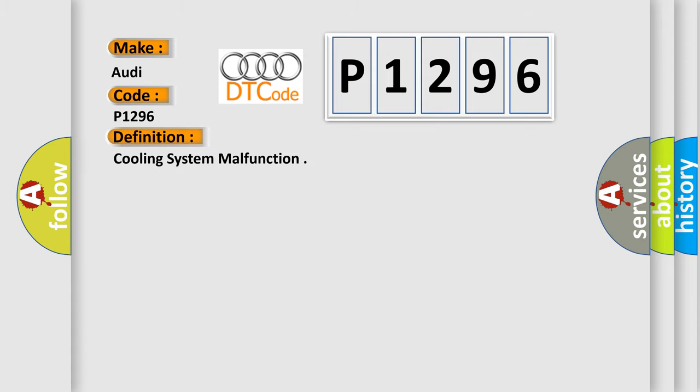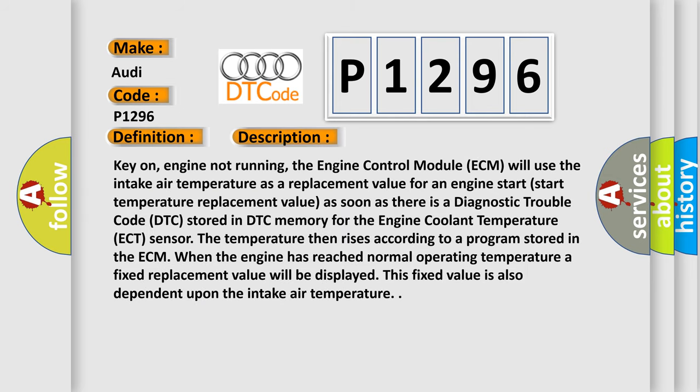The basic definition is Cooling system malfunction. And now this is a short description of this DTC code. Key on, engine not running, the engine control module ECM will use the intake air temperature as a replacement value for an engine start. Start temperature replacement value as soon as there is a diagnostic trouble code DTC stored in DTC memory for the engine coolant temperature ECT sensor. The temperature then rises according to a program stored in the ECM. When the engine has reached normal operating temperature, a fixed replacement value will be displayed. This fixed value is also dependent upon the intake air temperature.